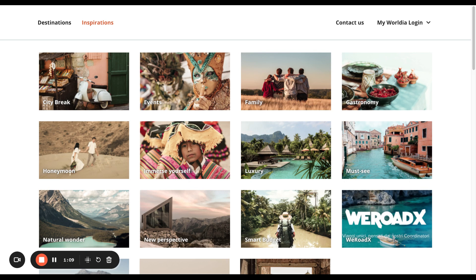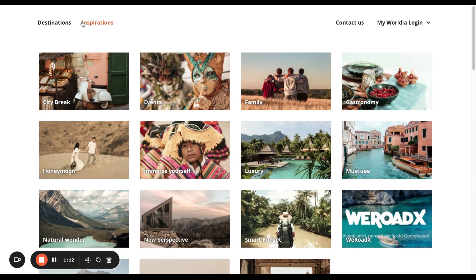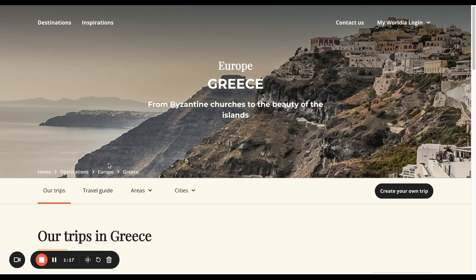So those are the two ways that you can get started — destinations and inspiration. In other videos, we'll go into that in a lot more detail.